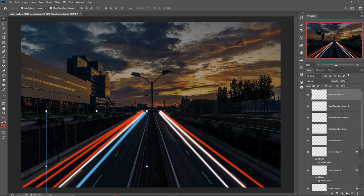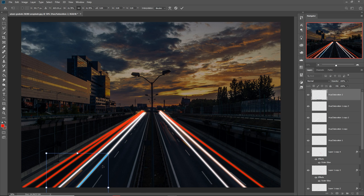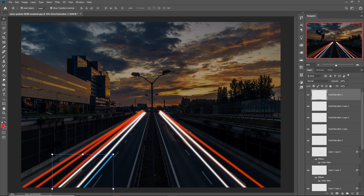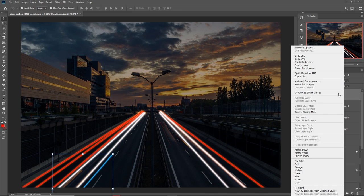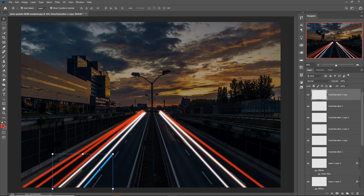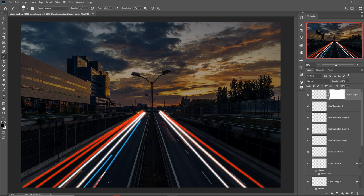Make this one a little bit smaller. Duplicate it again, then duplicate once more, and place them where needed.